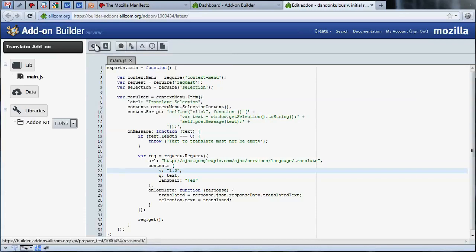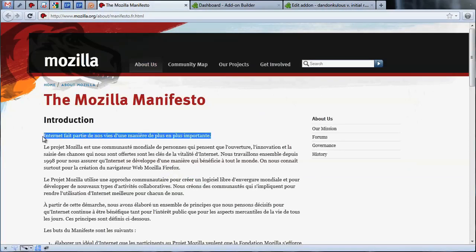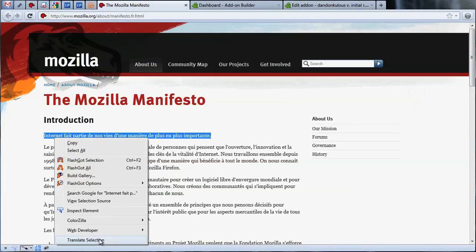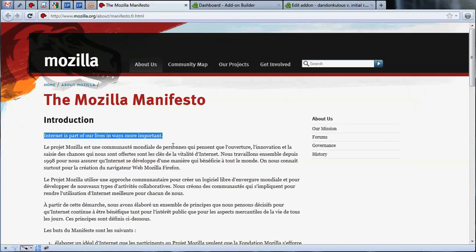To test, let's navigate to the French translation of the Mozilla manifesto and select some text. We can now instantly translate the selected text with our add-on. It's important to note that closing the browser will remove any test add-ons installed by the add-on builder.